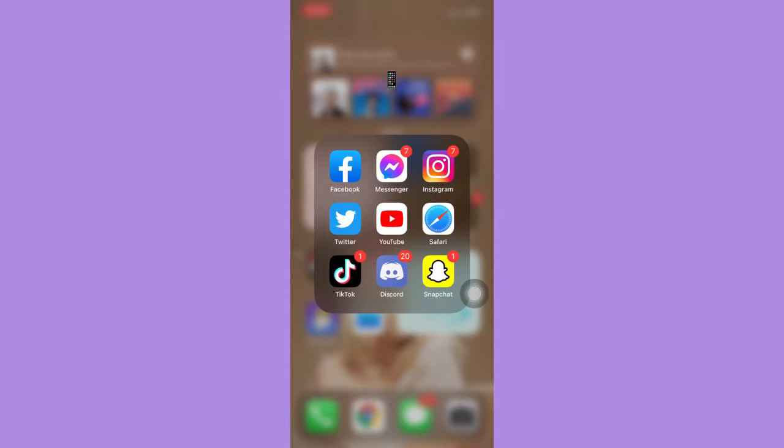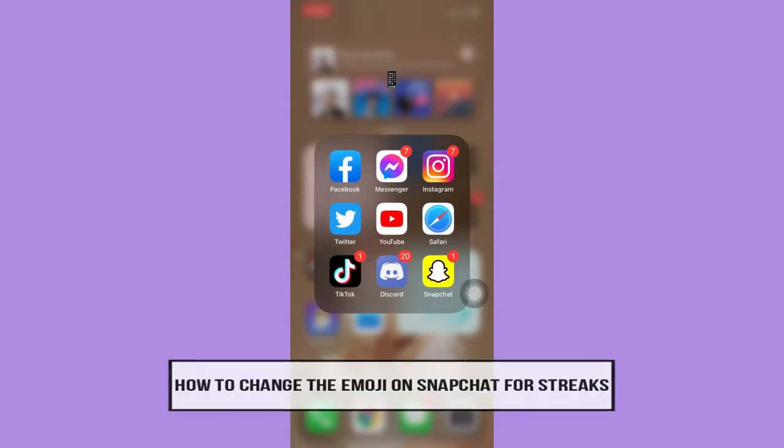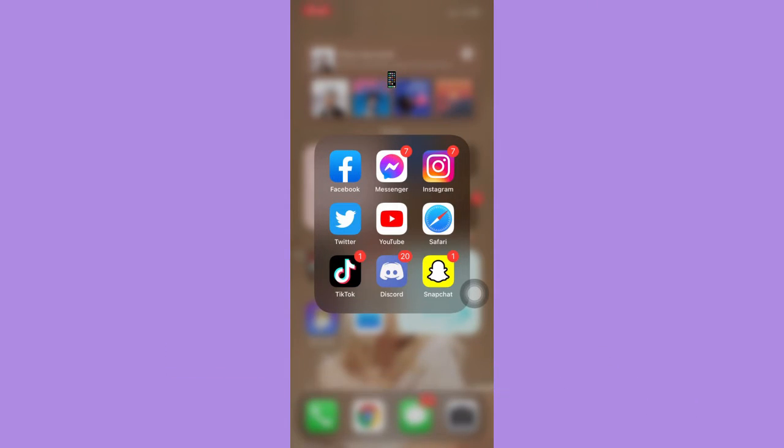So in this video, I'm going to teach you how to change the emoji on Snapchat for strikes. So let's begin right away.